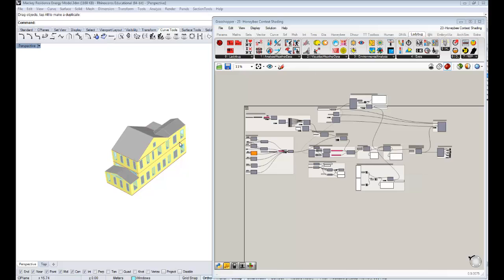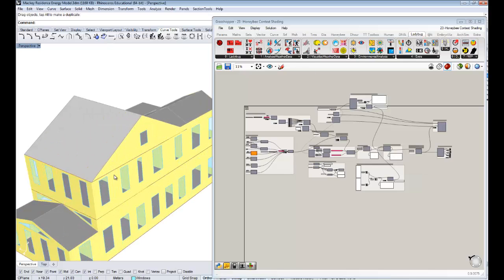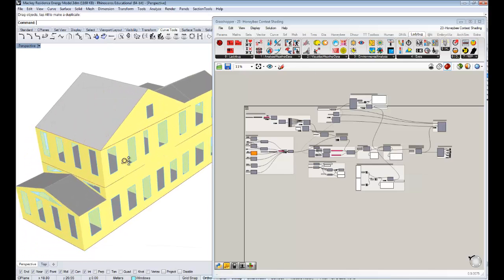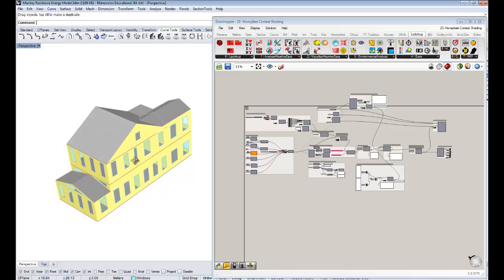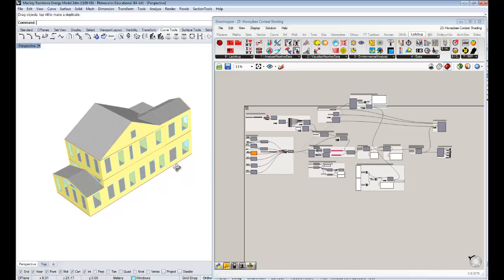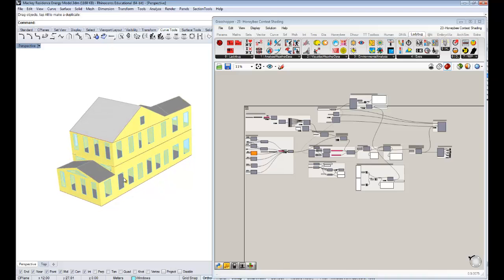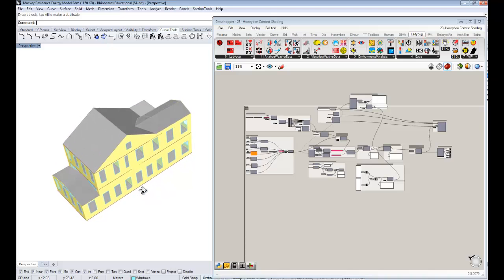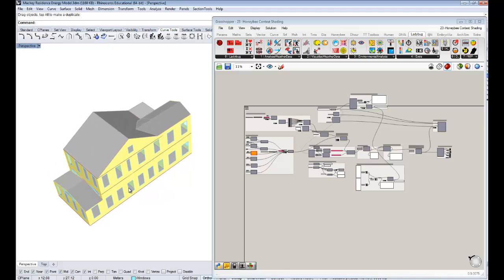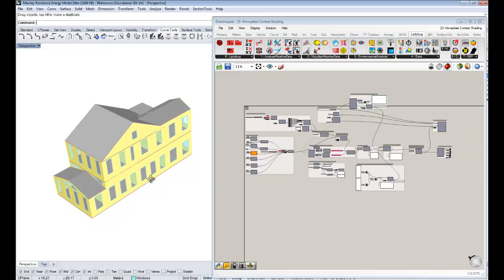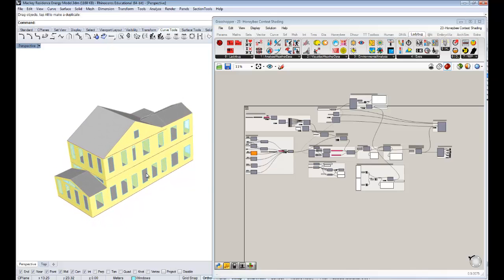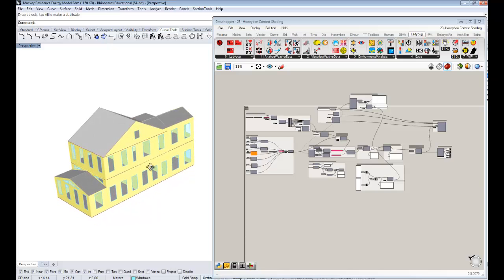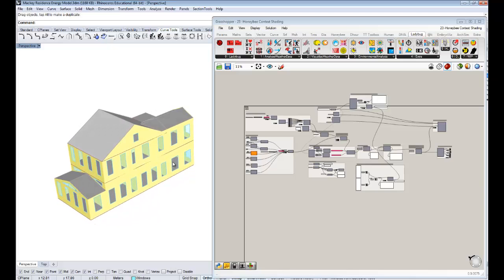Because we've been running and building up this energy model at my parents' house over the last 22 videos, but there hasn't been any sort of context shading that's going to block the sunlight through these windows. We really need to take care of this if it's going to be a decent model. Hopefully that's one of the last things I need to show you guys so that you can customize your models to the level you need.